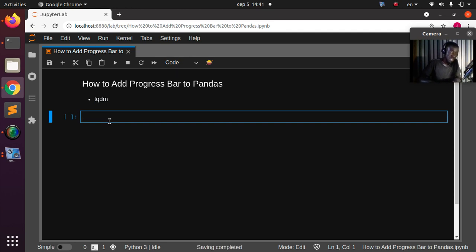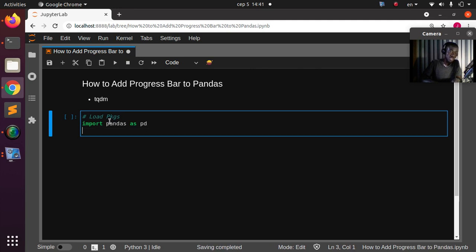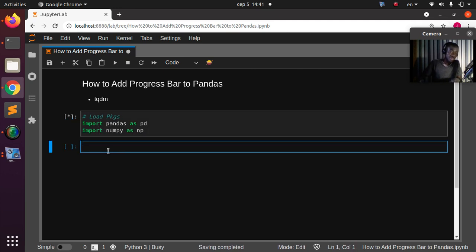Let's start by coming back to my workspace. I'm going to load my packages — first pandas as pd, just to create something simple to help us. Then also numpy as np.